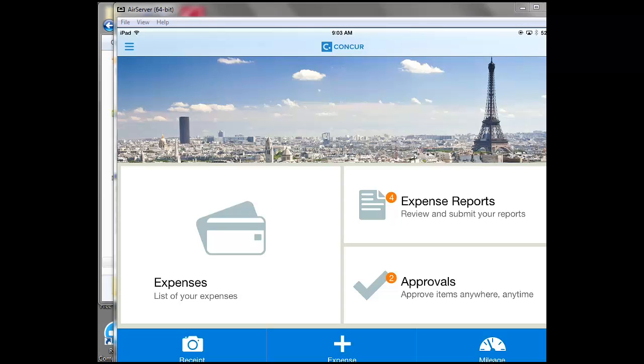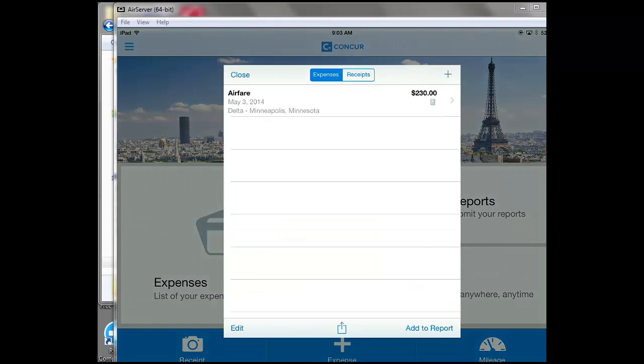If you click on the double credit card looking icon, all the expenses that you have not attached to a report will pop up.